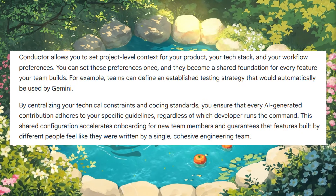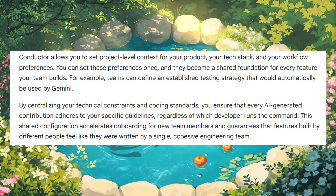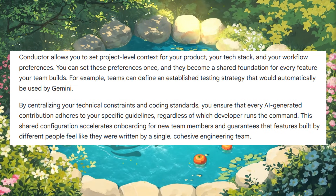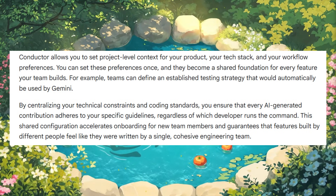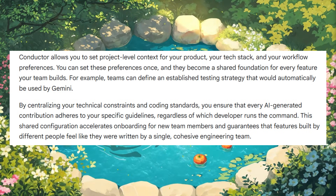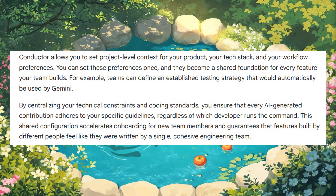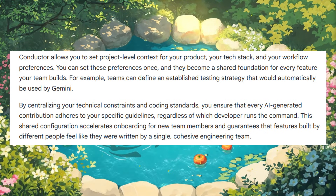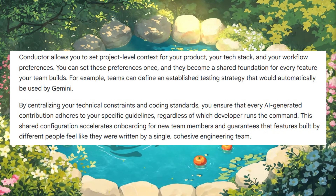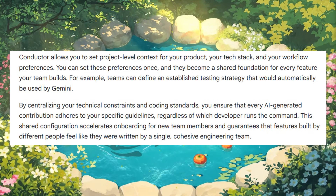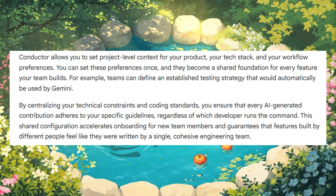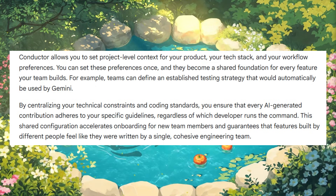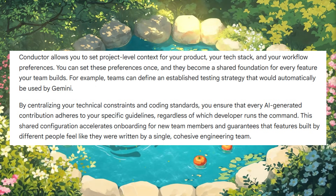Conductor is also enabled for team-level context. You can define your product, tech stack, and workflow preferences once so that your AI can generate contributions that follow the same standards. Overall, it's going to ensure consistent code quality, adherence to guidelines, and smoother onboarding for any team member, making features feel like they were built by a single cohesive team.